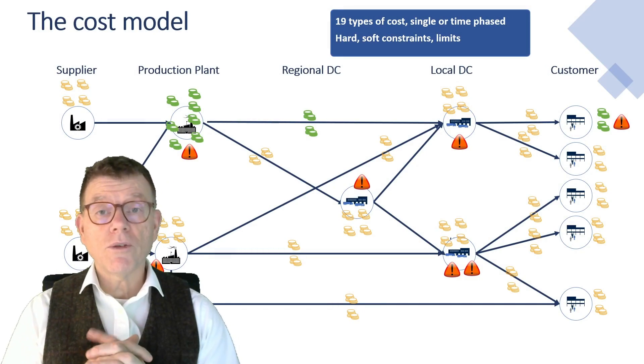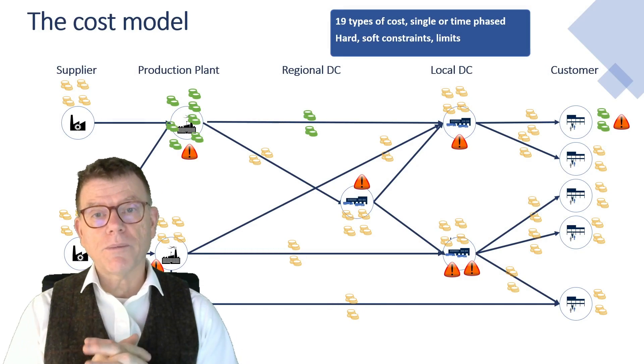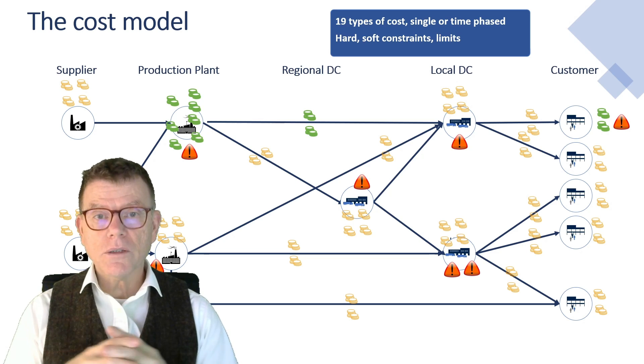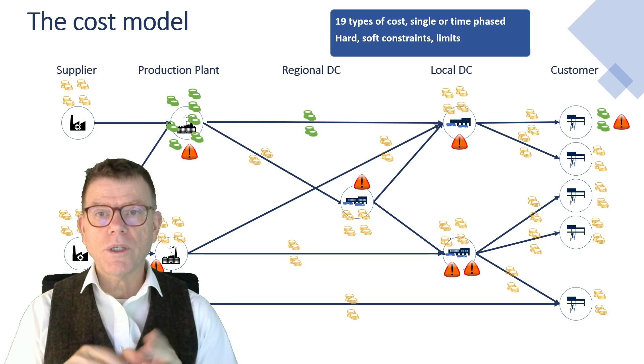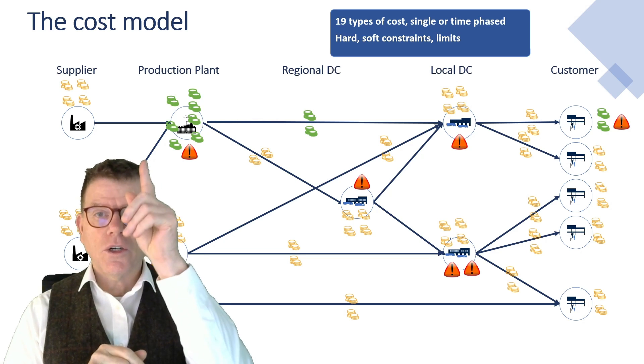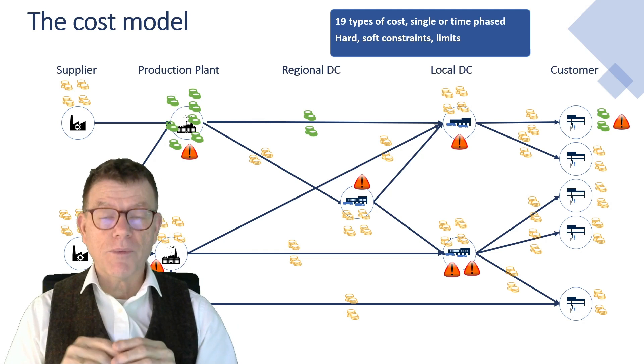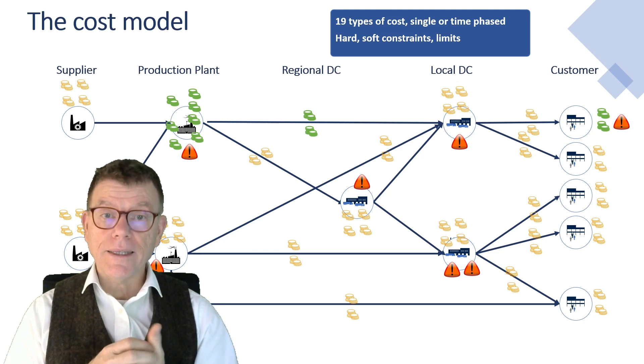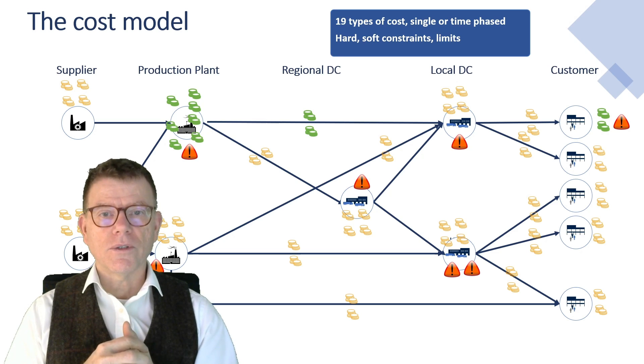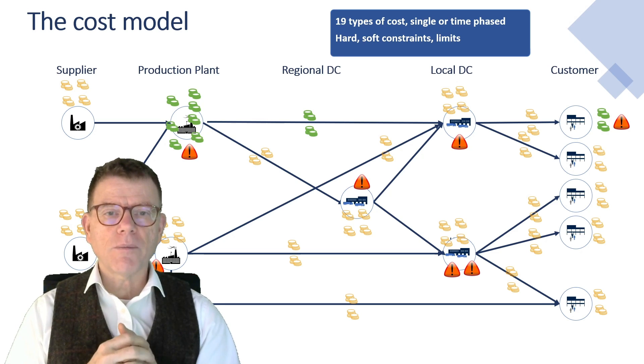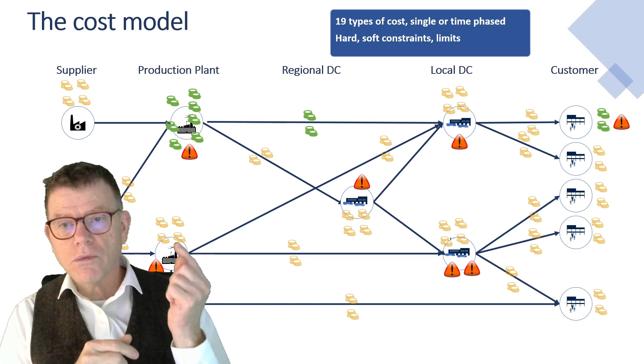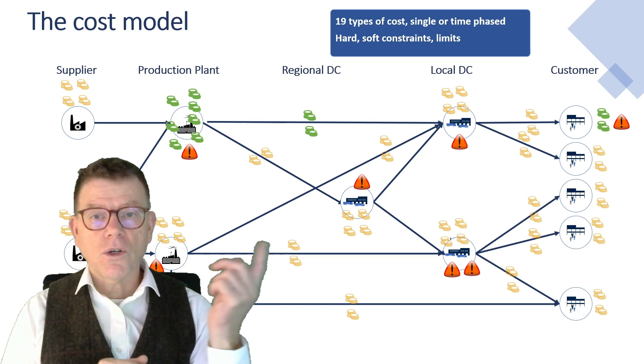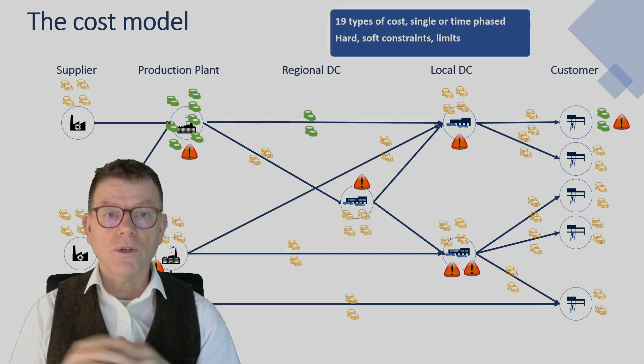So if we combine the master data model plus the key figures representing the different input costs, which are used by the optimizer, we end up with the so-called cost model. This cost model represents the business scenario that you want to represent in your different sessions of optimization. They are made of 19 types of costs like production costs, inventory costs, transportation costs, and so on and so forth.